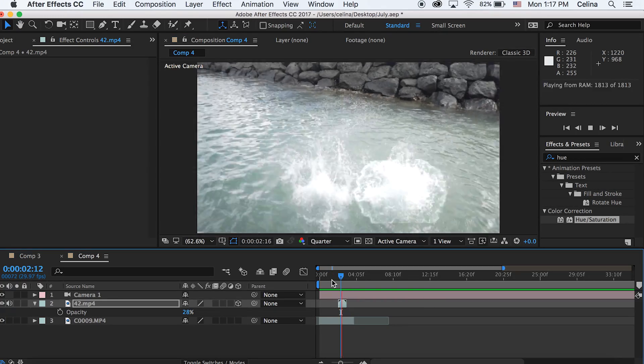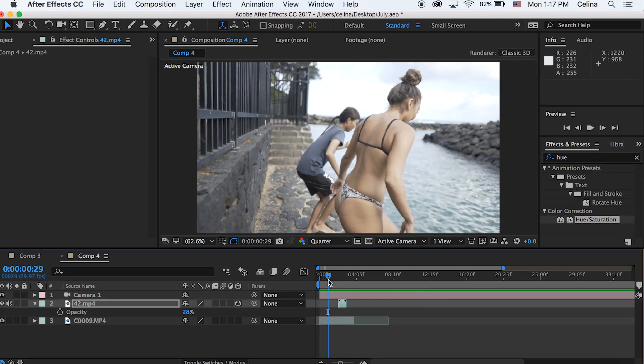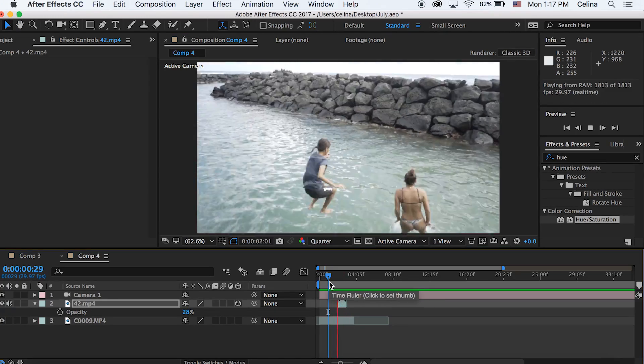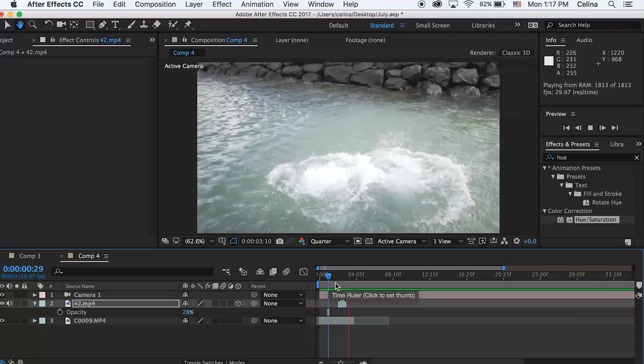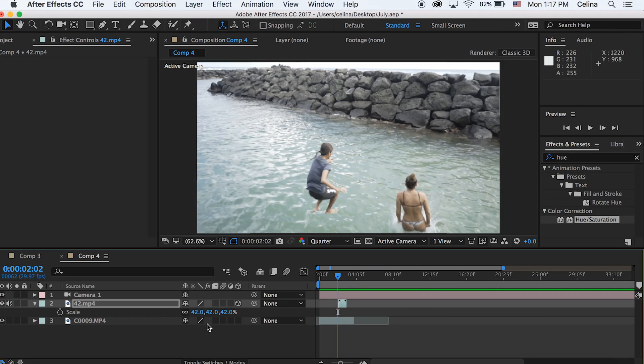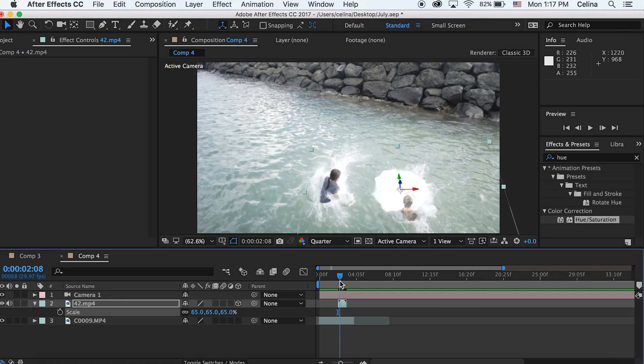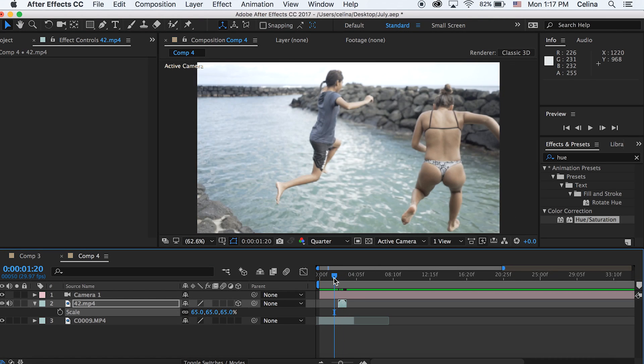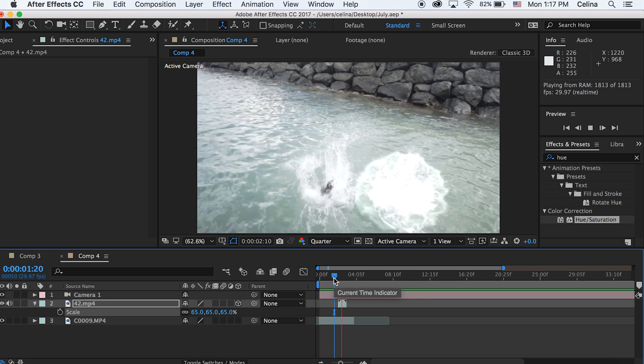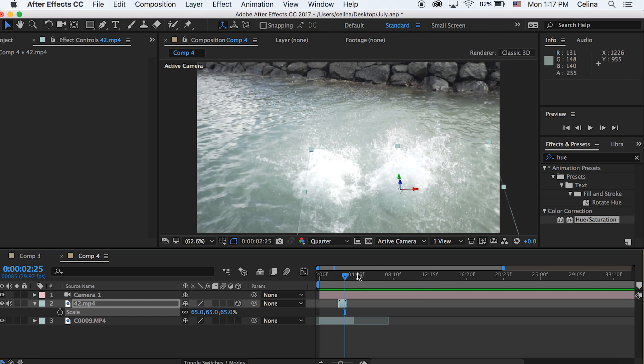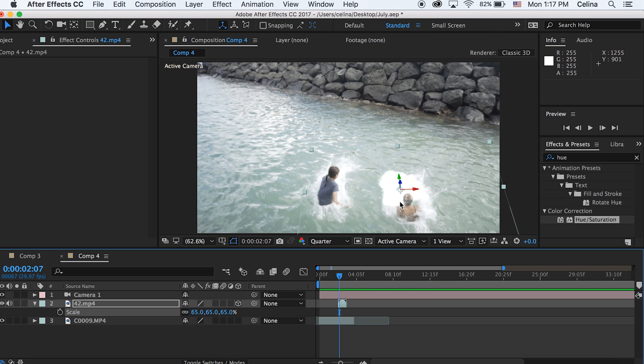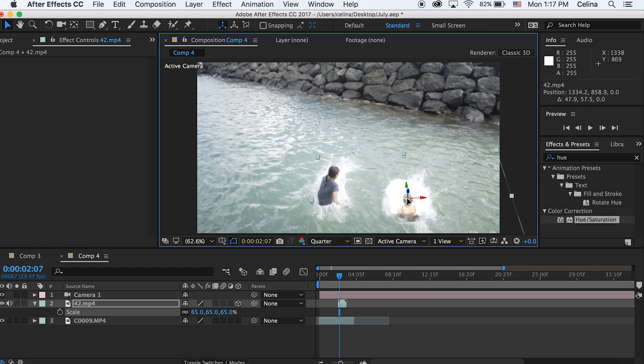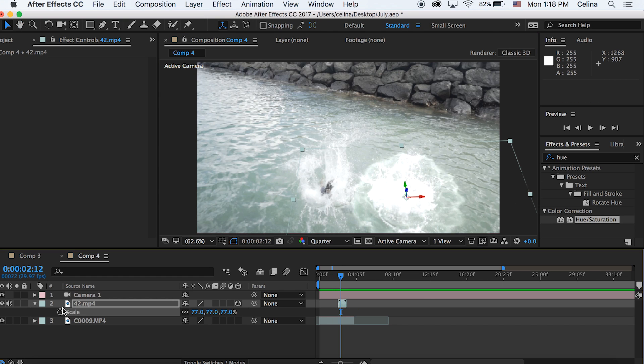That's looking a lot better. You can definitely 3D track this if you want, but we're trying to keep it simple. Adjust the scale and opacity to make it look exactly how you want.